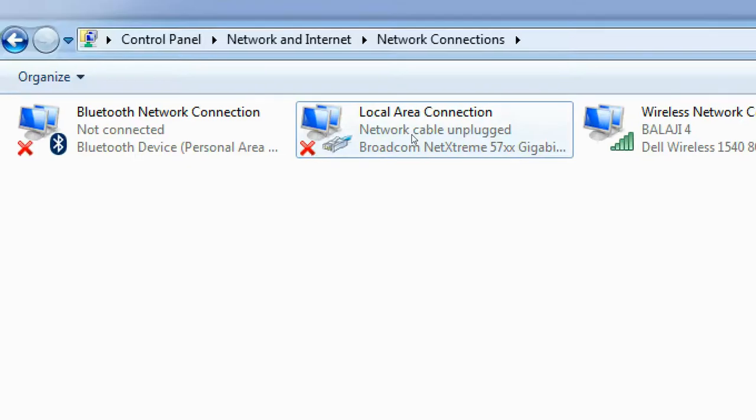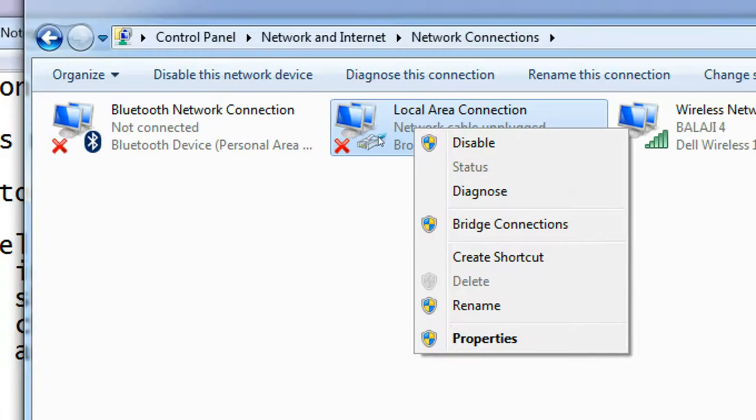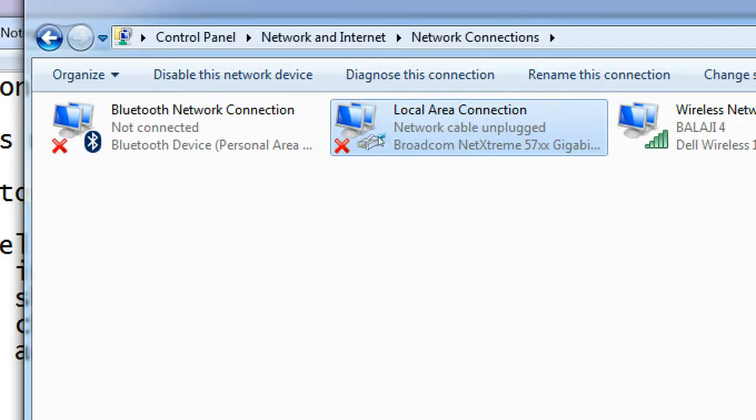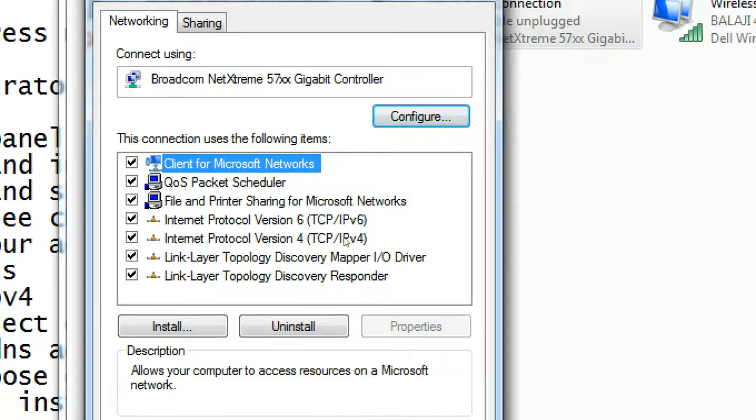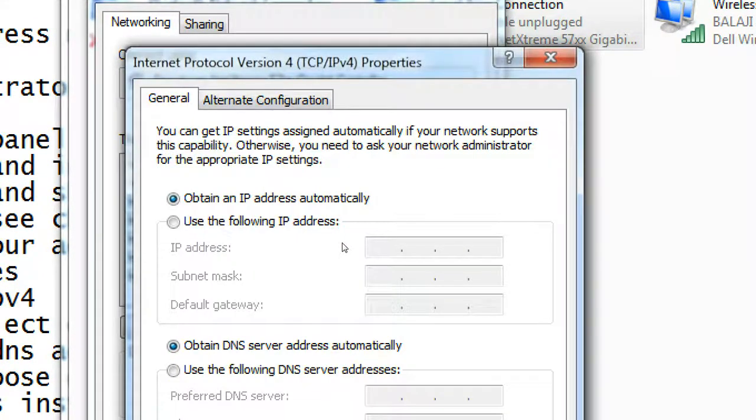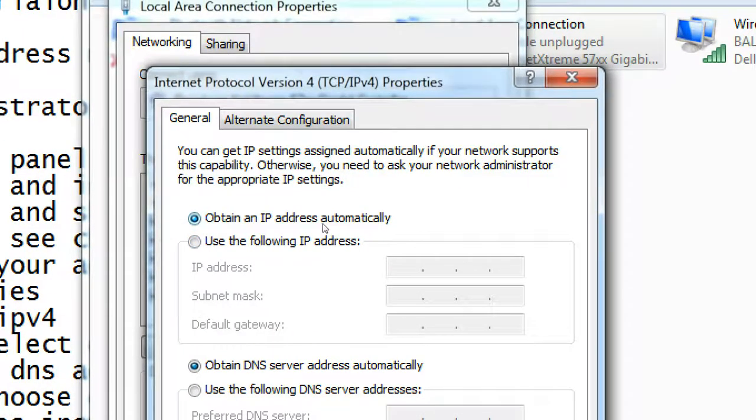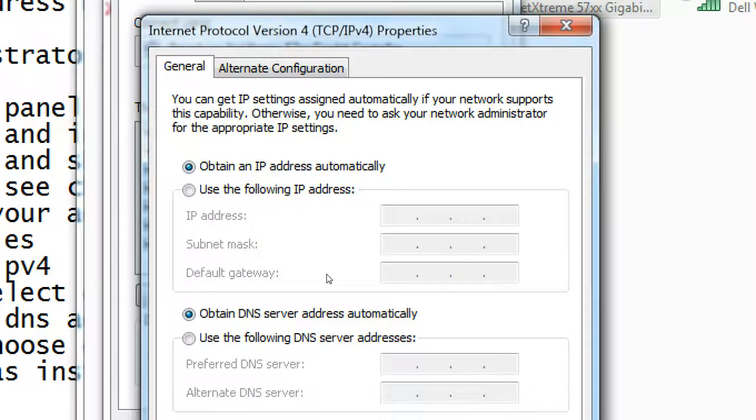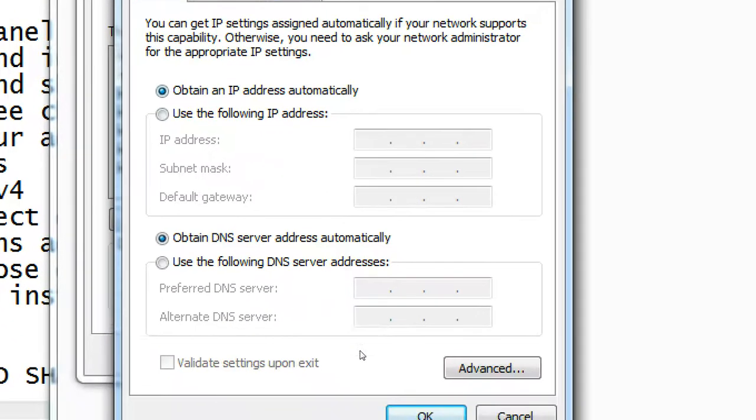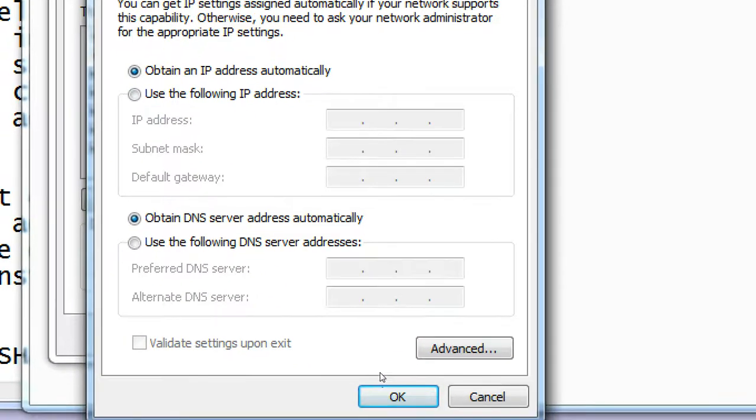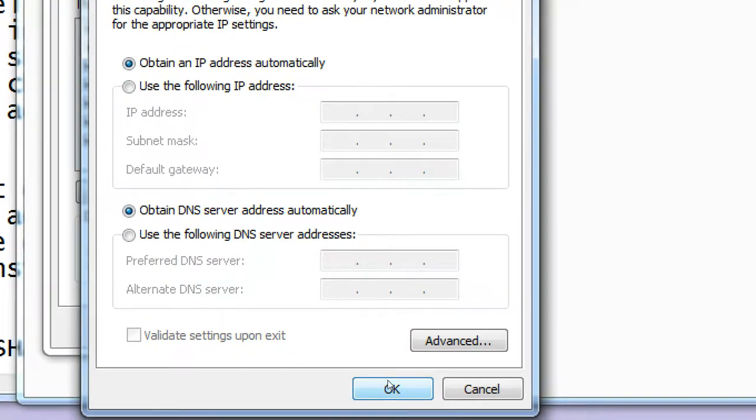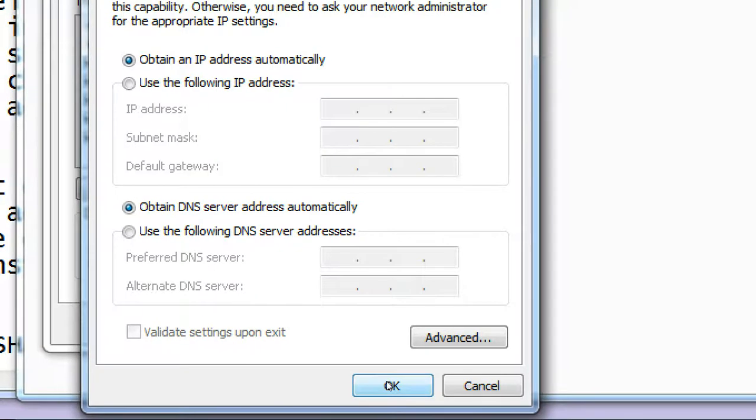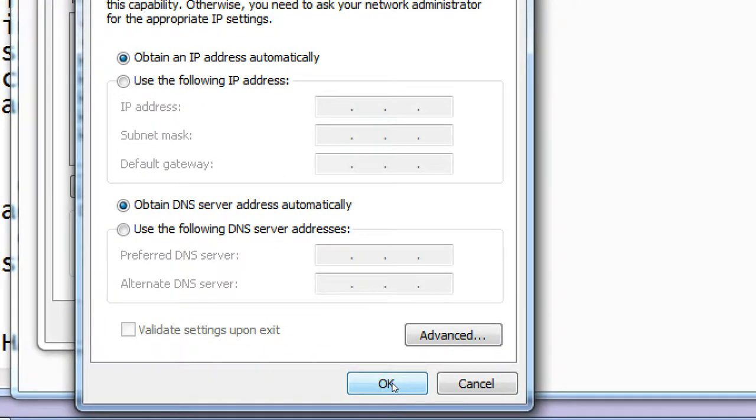So here you go. Double-click on it. You can select obtain IP address automatically. It will automatically give DHCP IP address from your server. If you want to use DHCP IP address, click on OK.